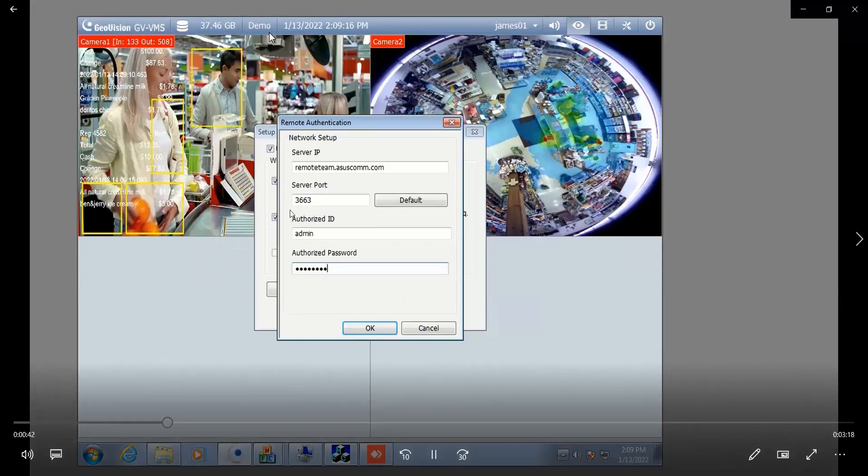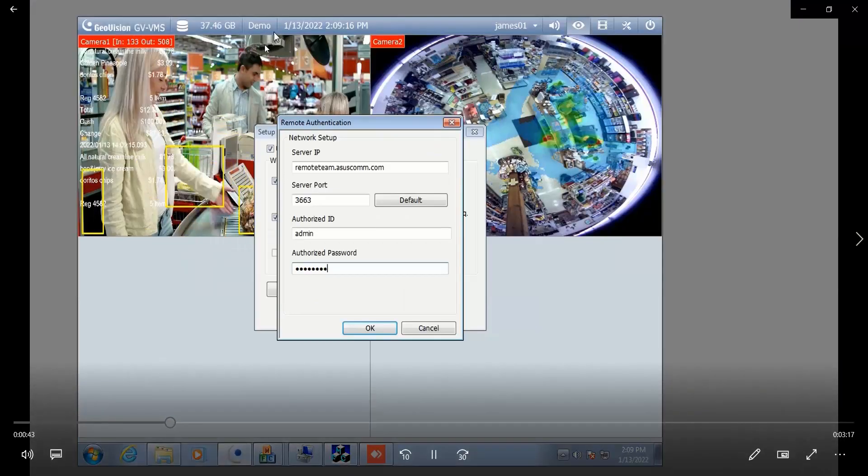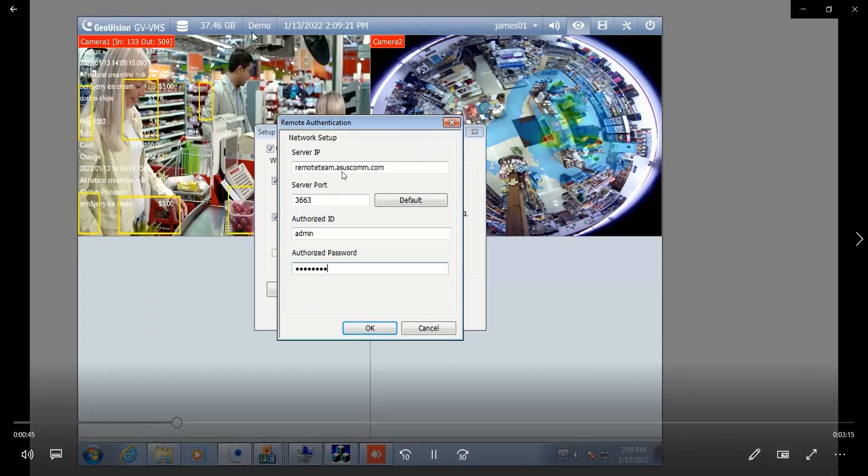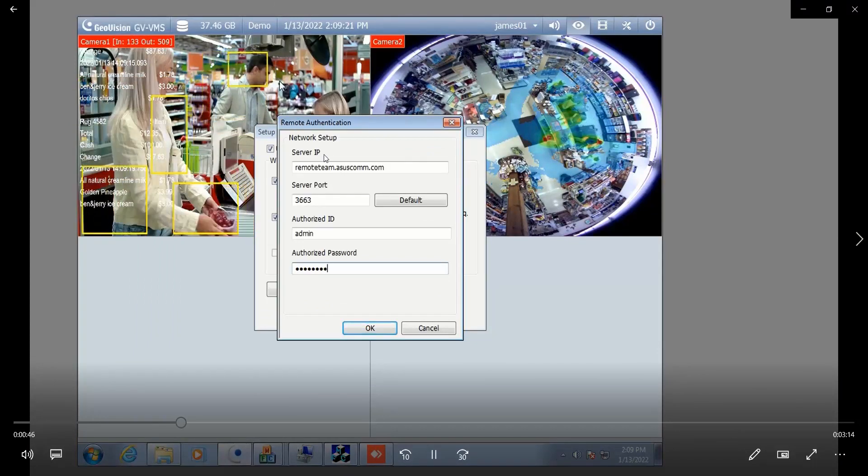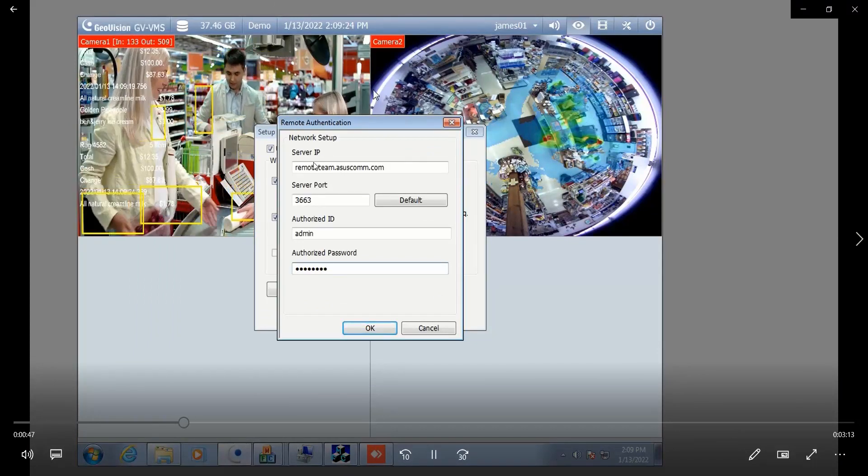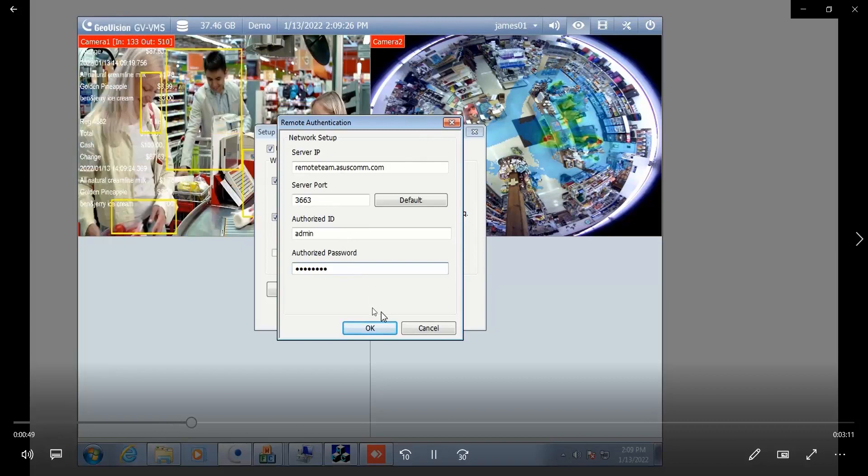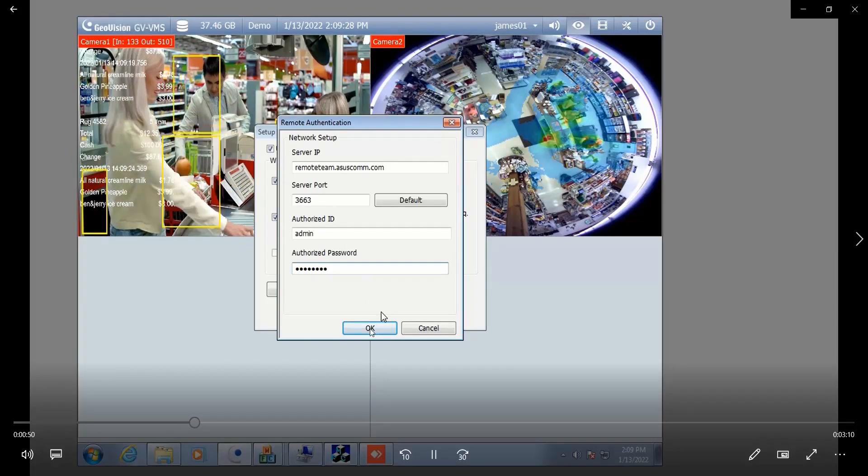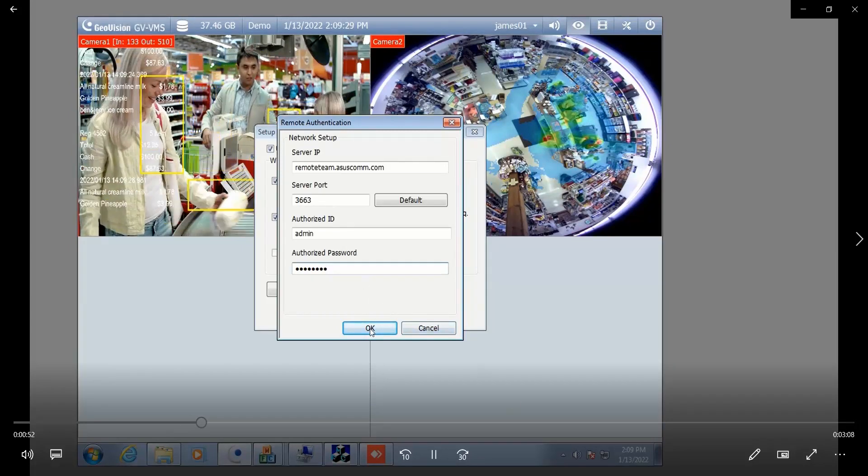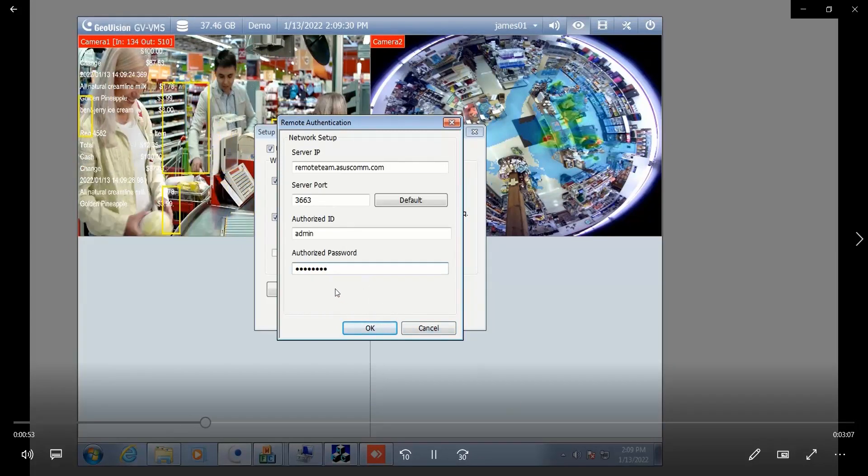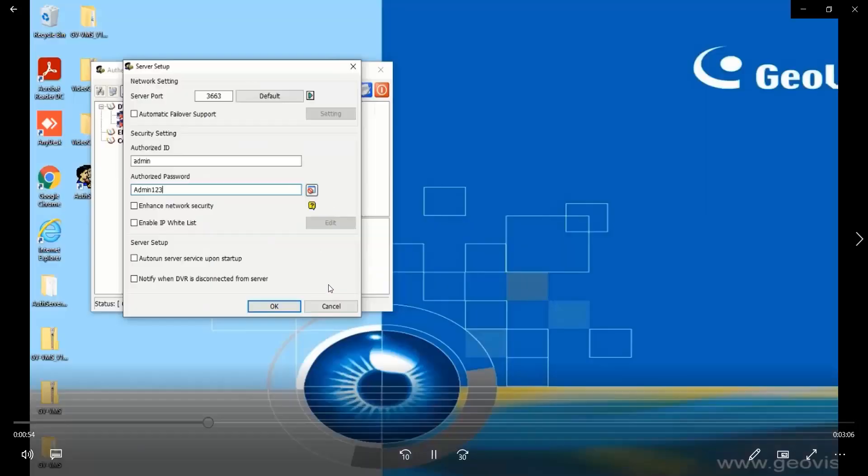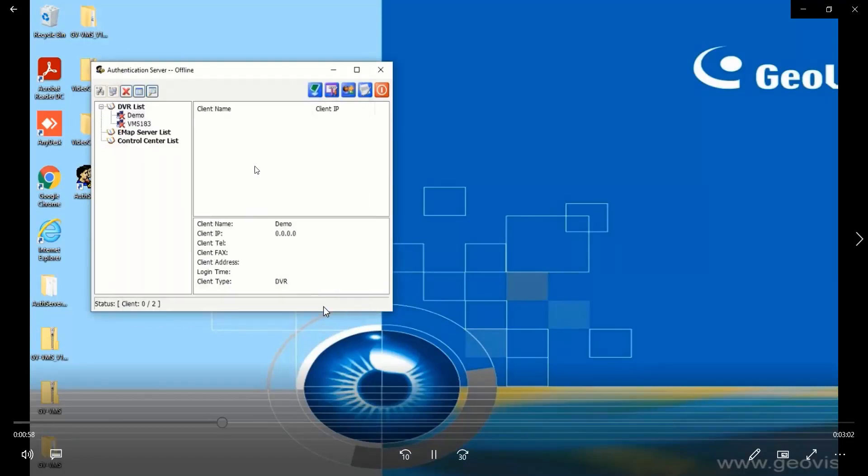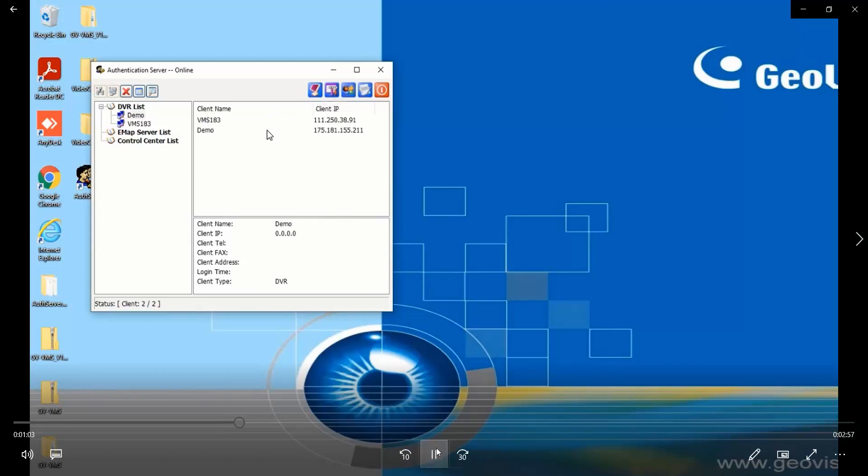Then move to the second VMS named demo. Same as the first one, you type the IP address, port number, ID and password, then click on ok. Now it's back to the observer, close this window and start the service.